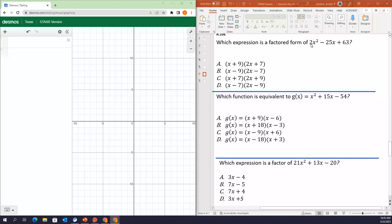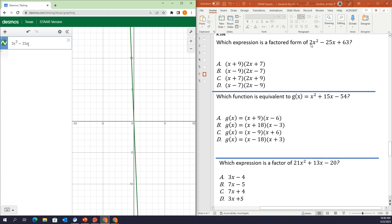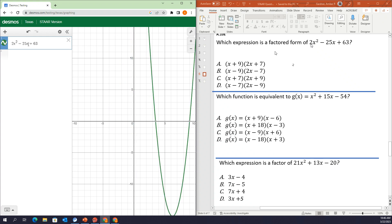The first question says: which expression is a factored form of 2x squared minus 25x plus 63? They're giving us a quadratic expression in standard form, and they want you to pick which answer choice in factored form is correct. So the first thing we're going to do is graph this quadratic: 2x squared minus 25x plus 63.